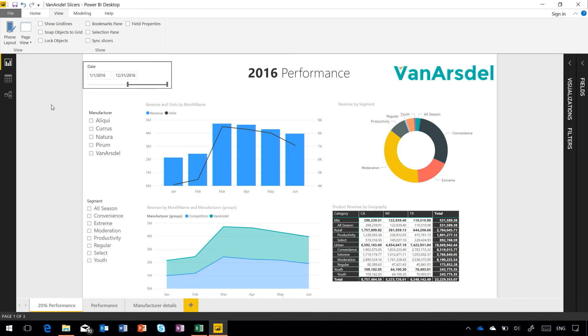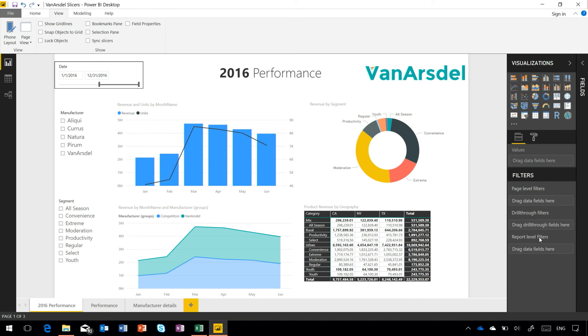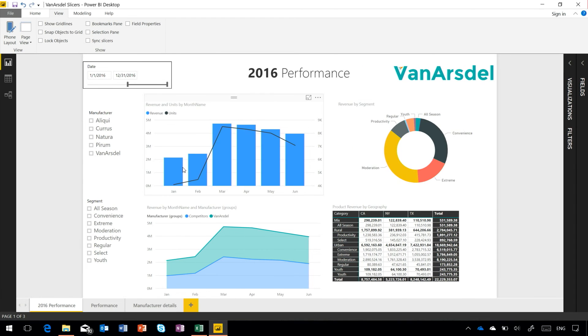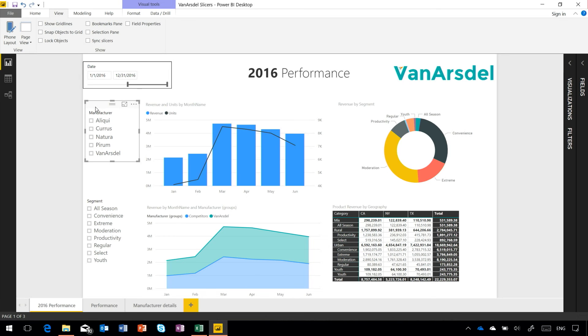It's quite common that when you're working with reports that have multiple pages in them, you'll want to apply filters across all of those different pages. Now you could do that through the filter pane using these report level filters, or you might want to choose to use a slicer. A slicer is a great way in that it shows the selections on the canvas.